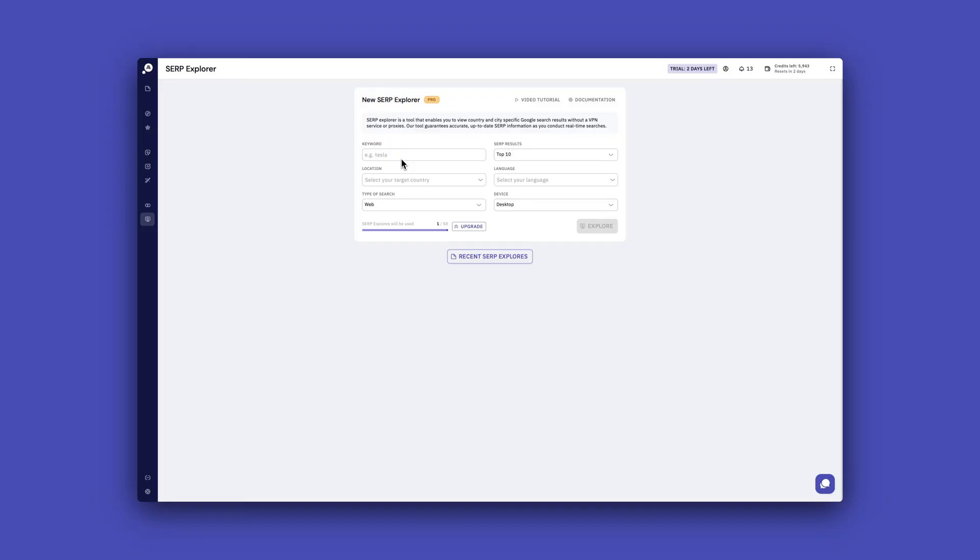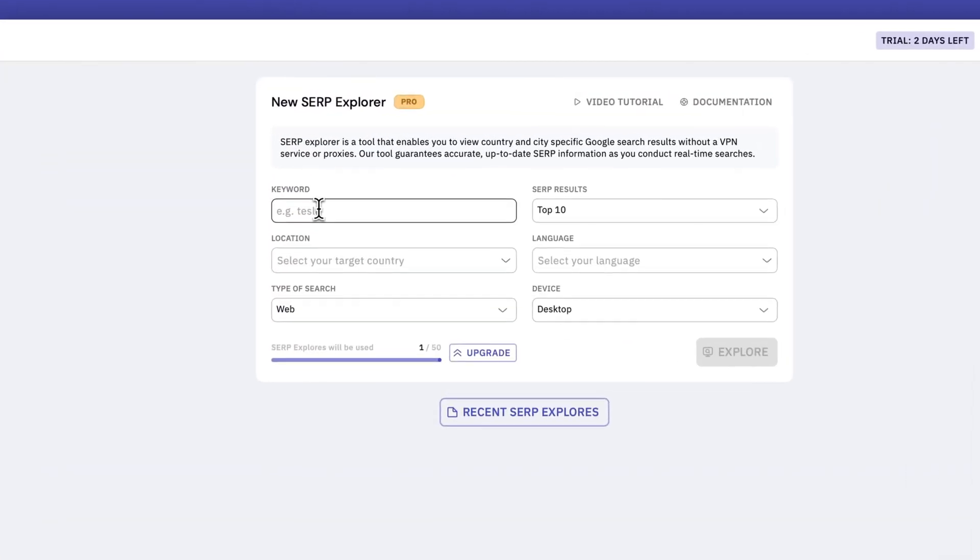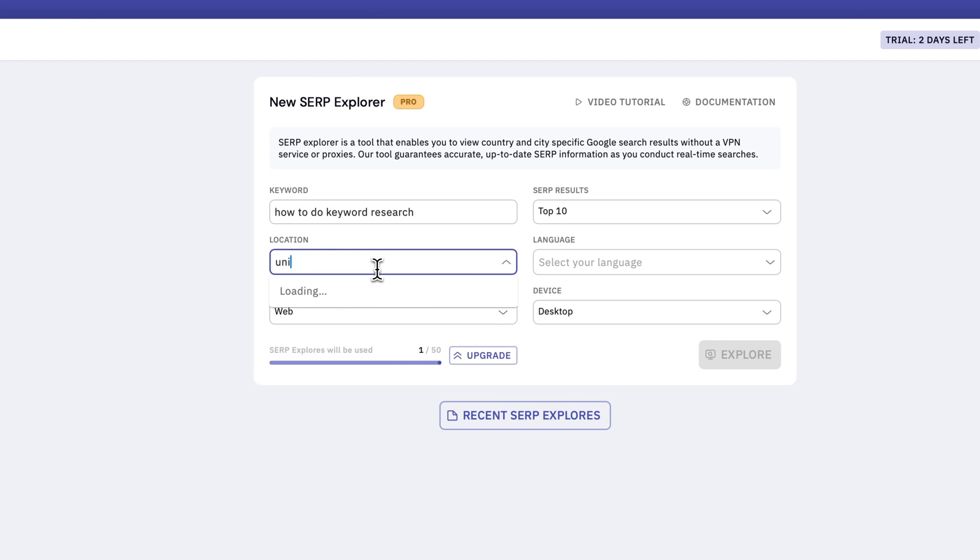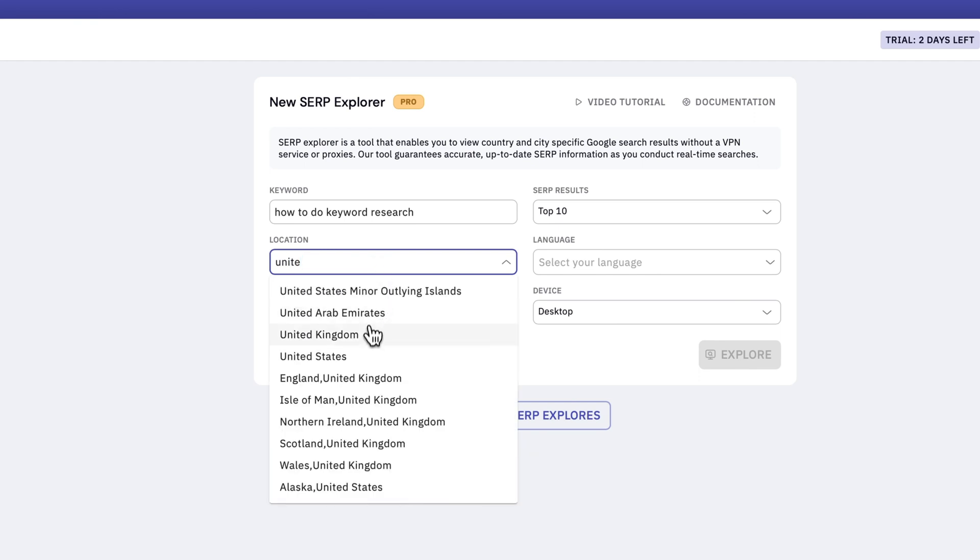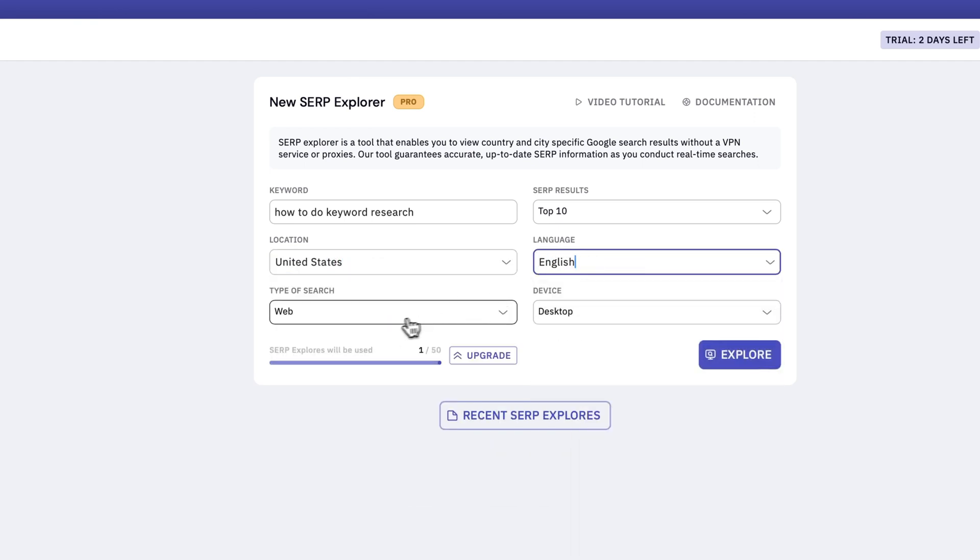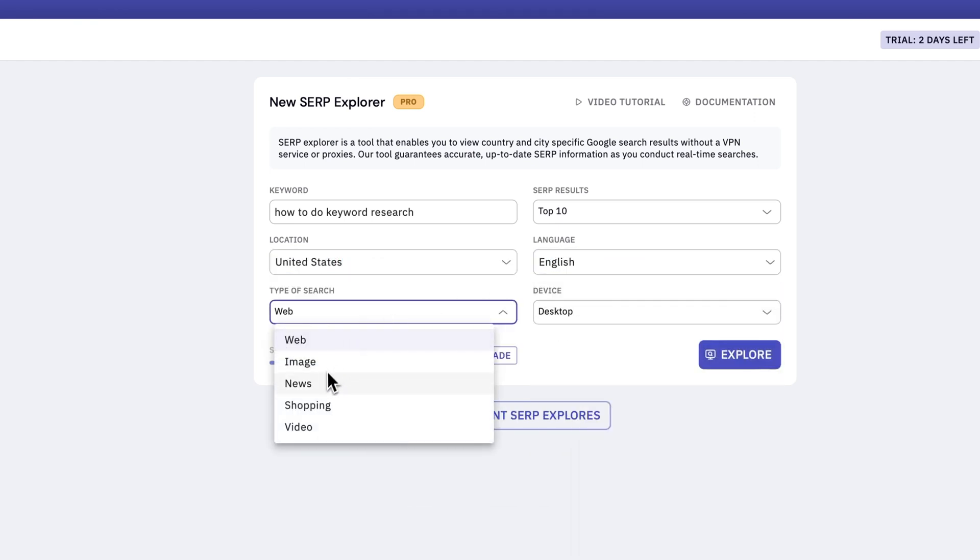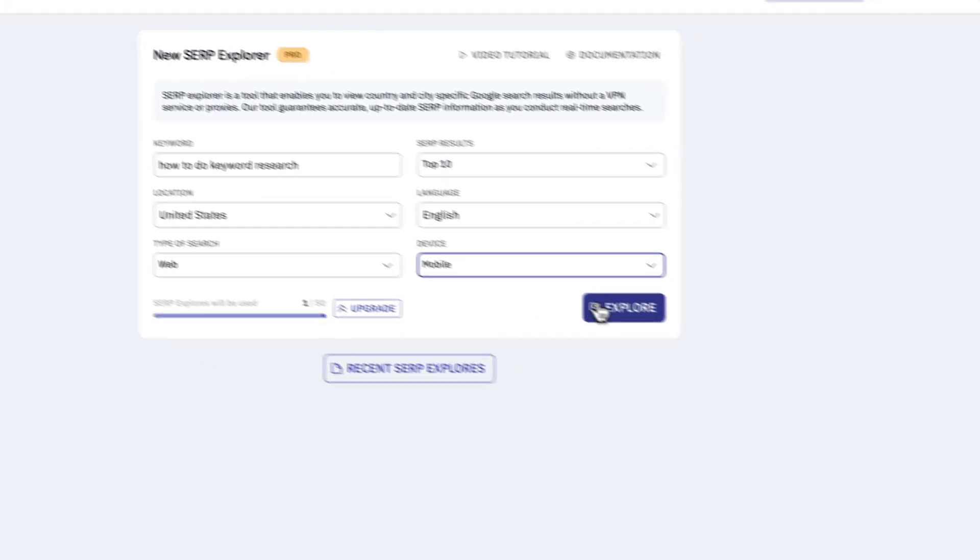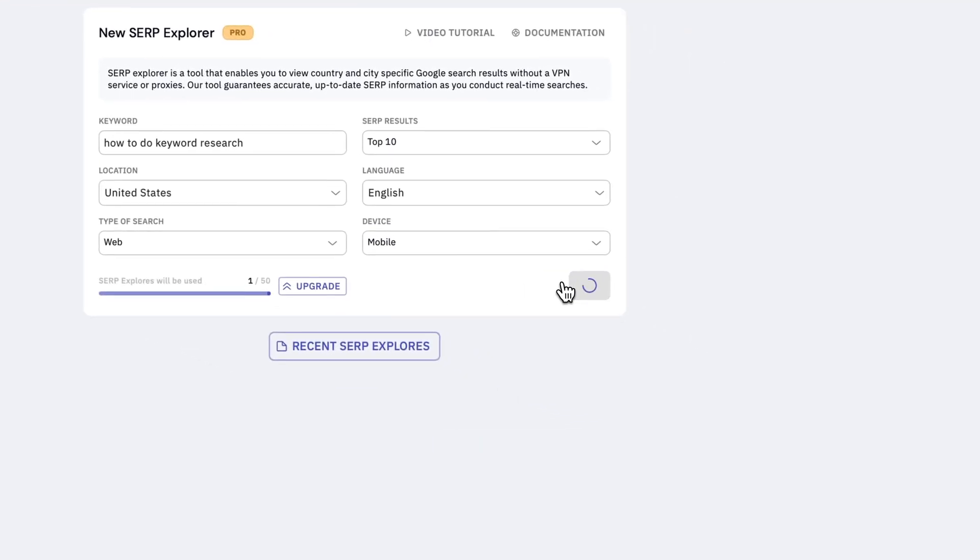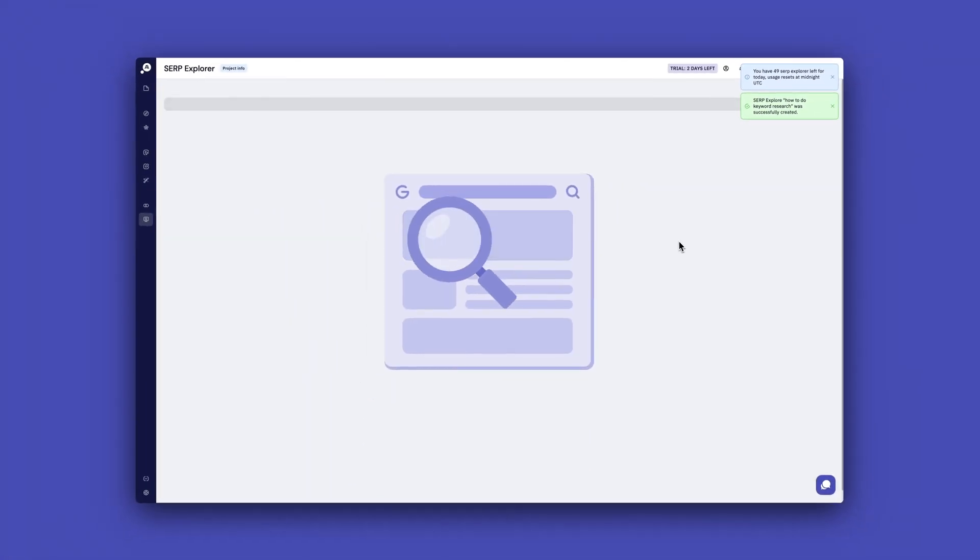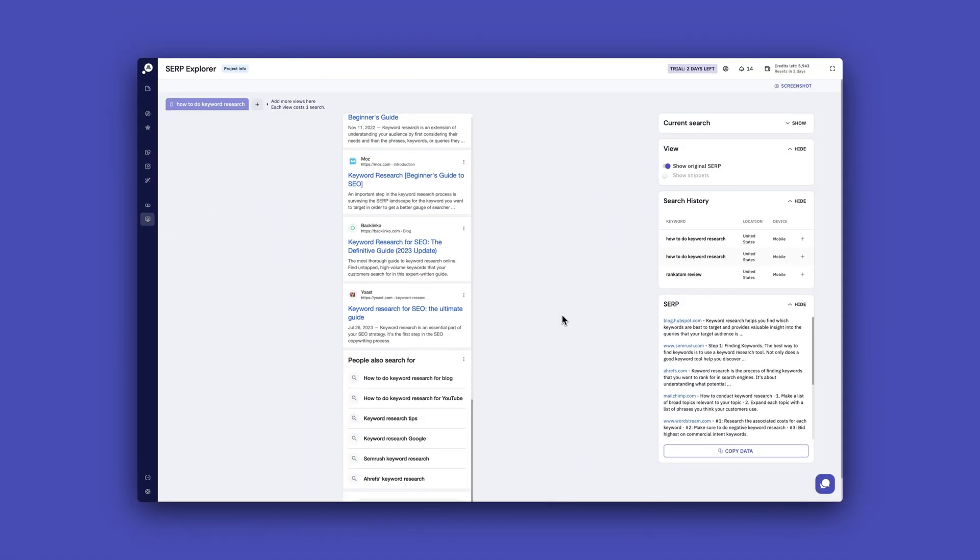And the last module is the SERP explorer. And this module makes sense, but it's really missing some important elements. First off, it's super easy to use by entering your keyword, choosing the country, the device, and then you run the report. And it's great for local SEO as well, because you can use cities. But what it does is that it basically shows your screenshot of how the SERP looks like right now. And that's about it.